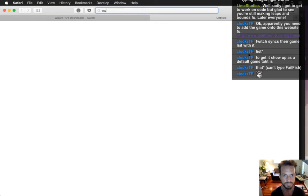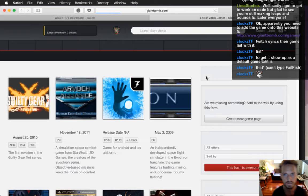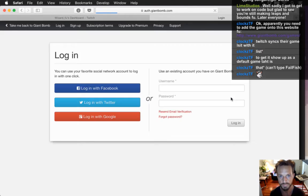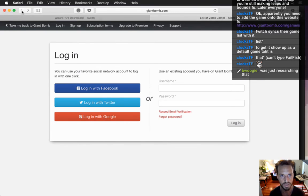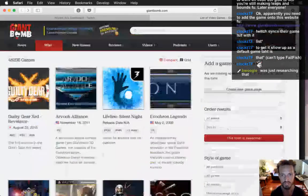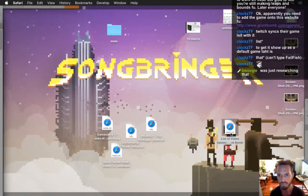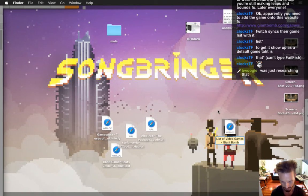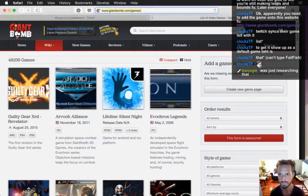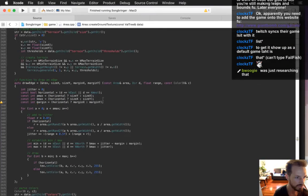Let's do that right now — Giant Bomb! Is this the list of video games? 'Add a game to the Giant Bomb wiki' — yes, create a new game. I'll do this after the stream. This will be great — it'll be up as a default game entry there. Thanks guys, I really appreciate you both researching it.